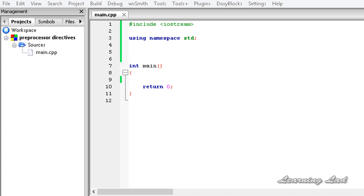First of all, what is a preprocessor? A preprocessor is a small program which is going to run before the compilation process. This preprocessor allows us to use some preprocessor directives, and by using that we can perform a lot of operations which you're going to learn in the upcoming tutorials. By using preprocessor directives, you can make the compiler compile certain parts of the code depending on our instruction.